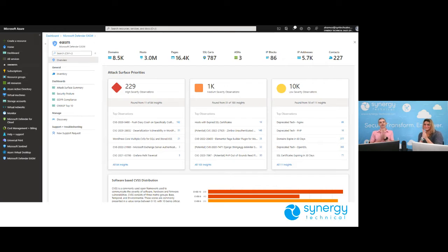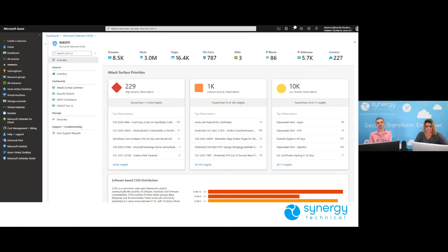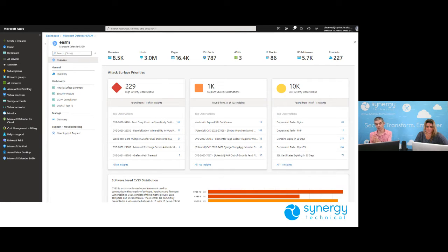What we see here is a general overview of what's known about this particular environment — and in this case it's a huge environment: 3 million hosts, 8,500 domains, 16,400 web pages, 87 SSL certs. This overview also prioritizes knowledge of critical areas: attack surface priorities organized in high, medium, and low, which correlate to CVEs. It even shows things like deprecated technology and hosts with expired SSL certificates.